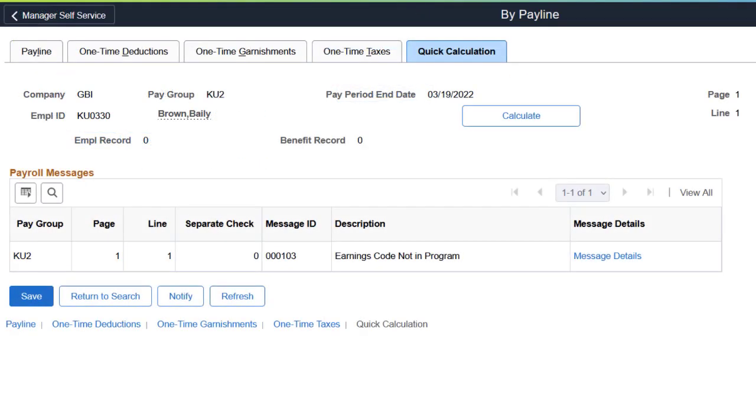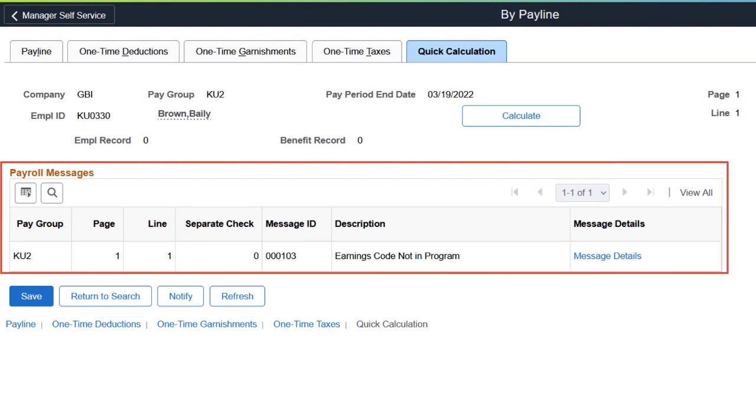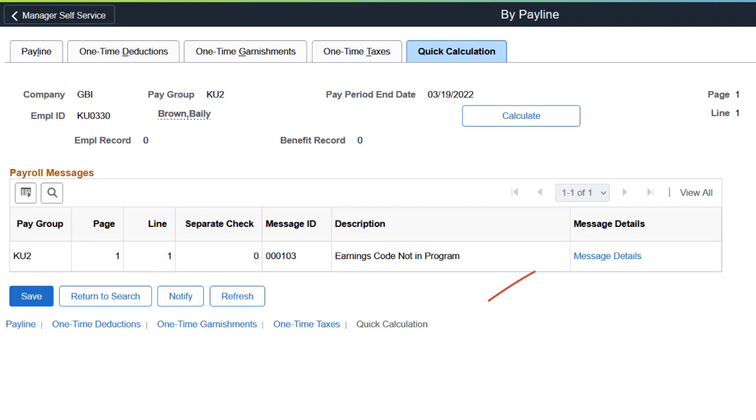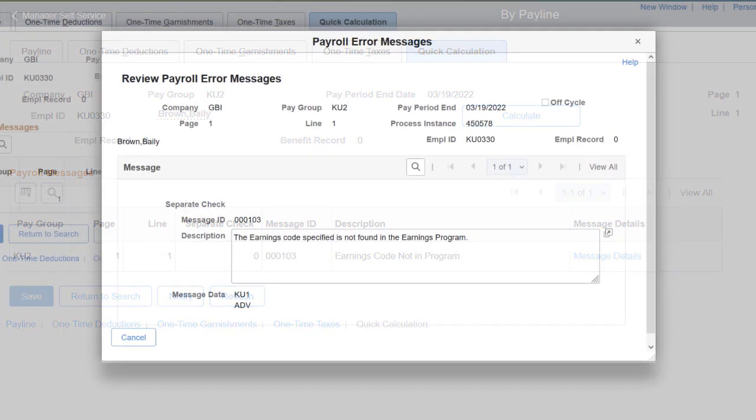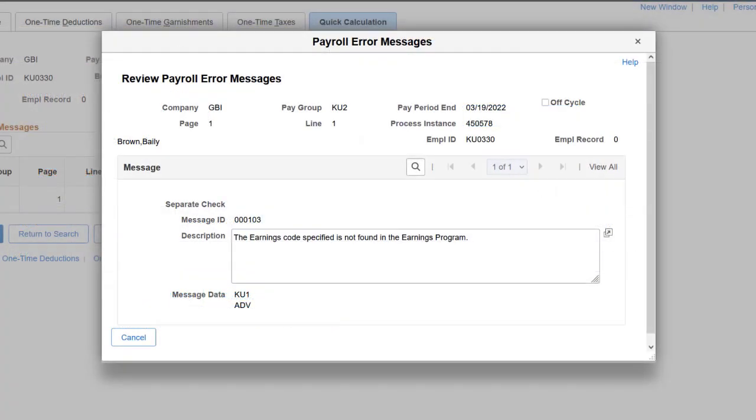If the Quick Calculation process returns any warning or error messages, they're available for review in the Payroll Messages section. Select the Message Details link to review these messages in detail. This completes our demonstration of the Quick Calculation feature.